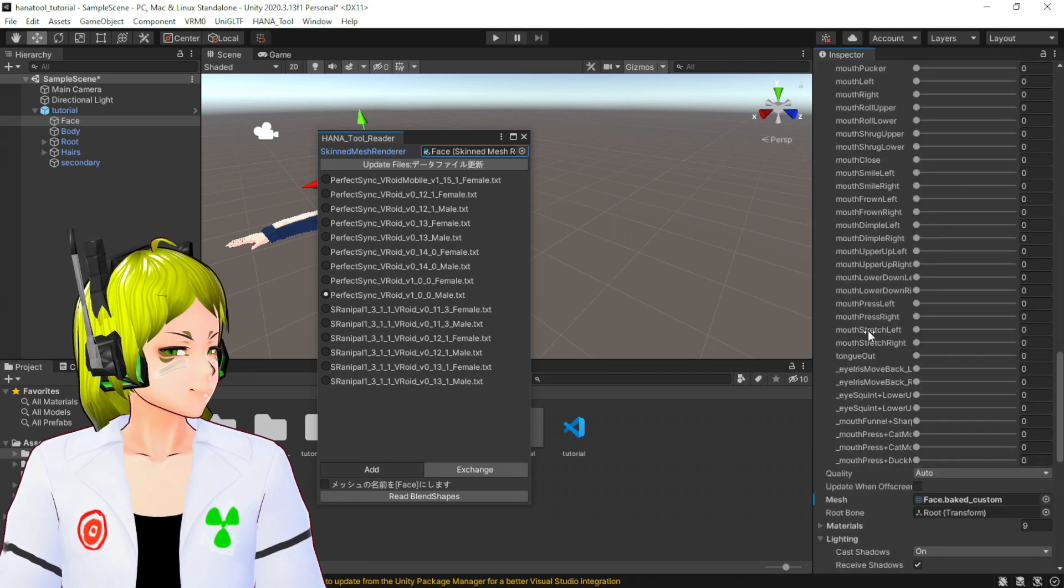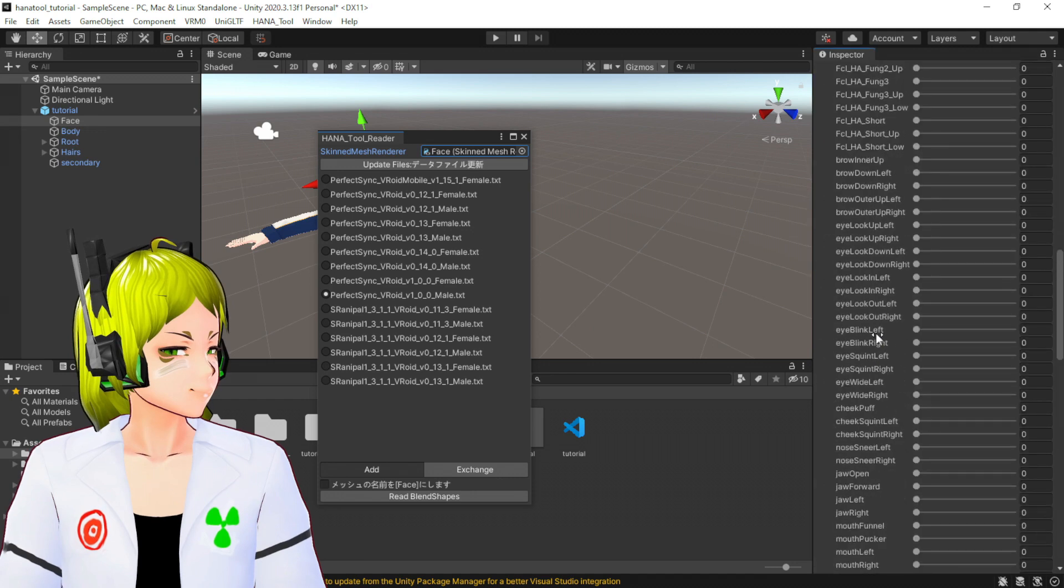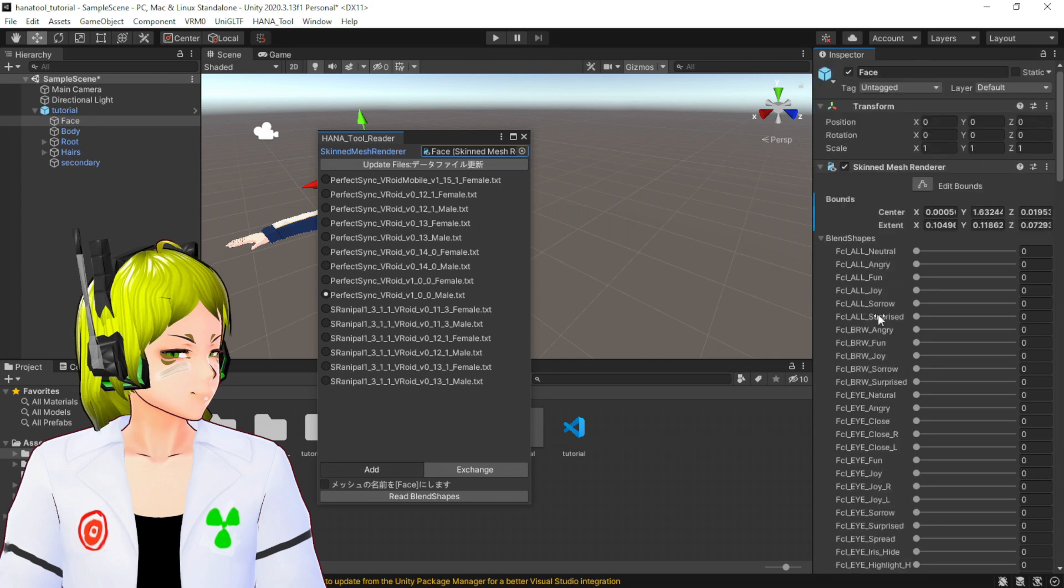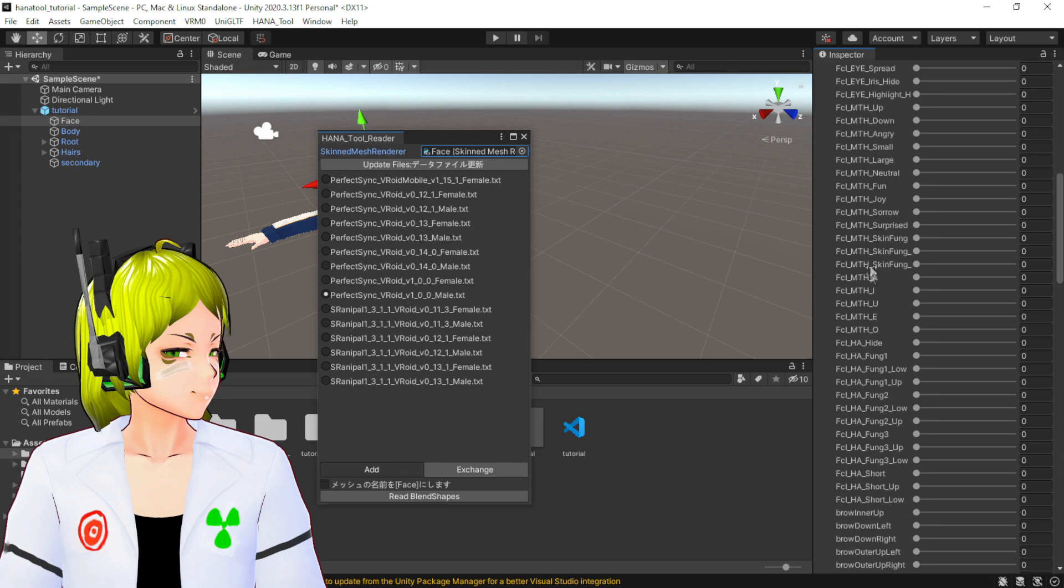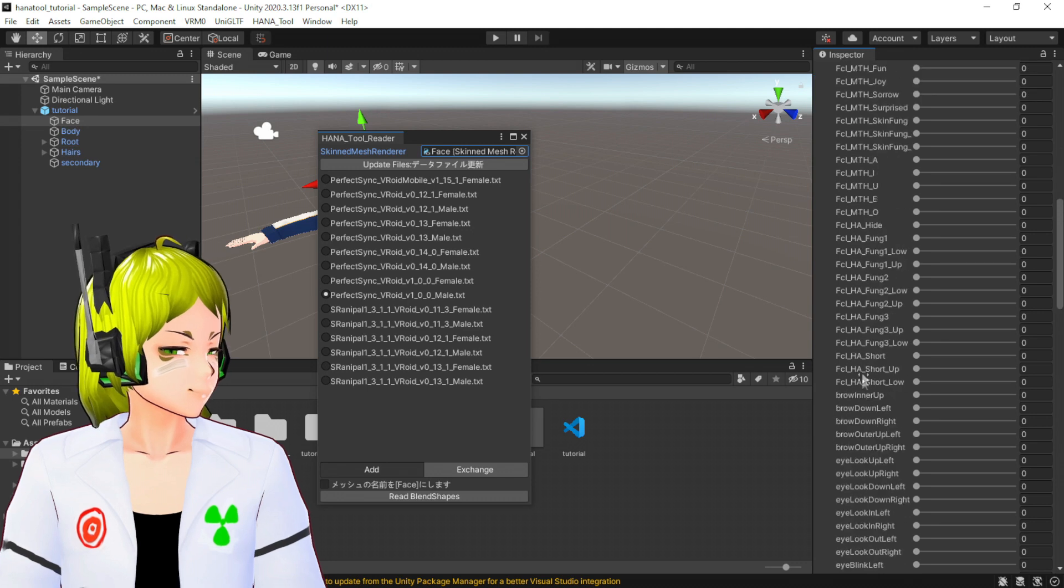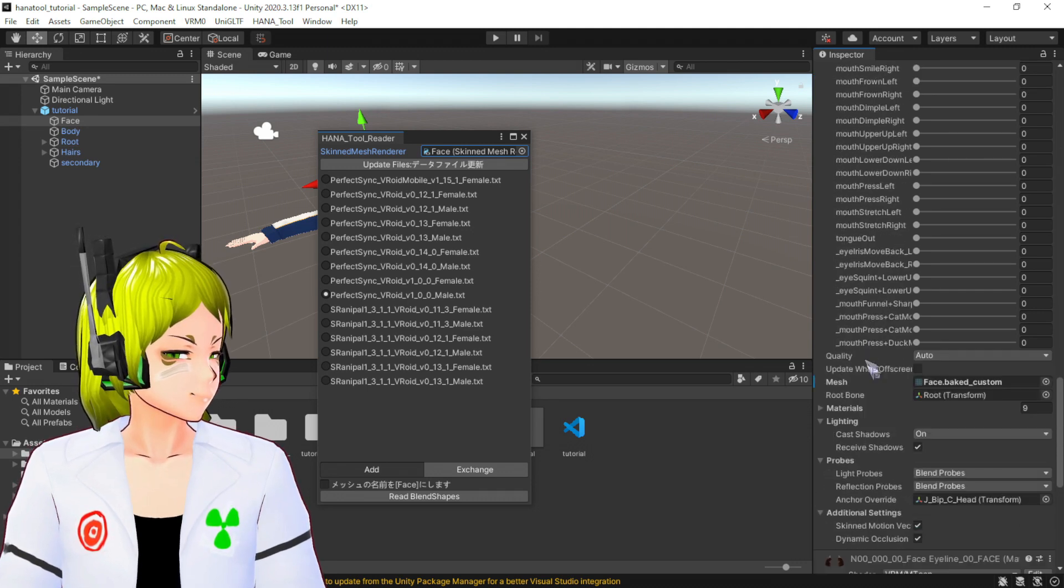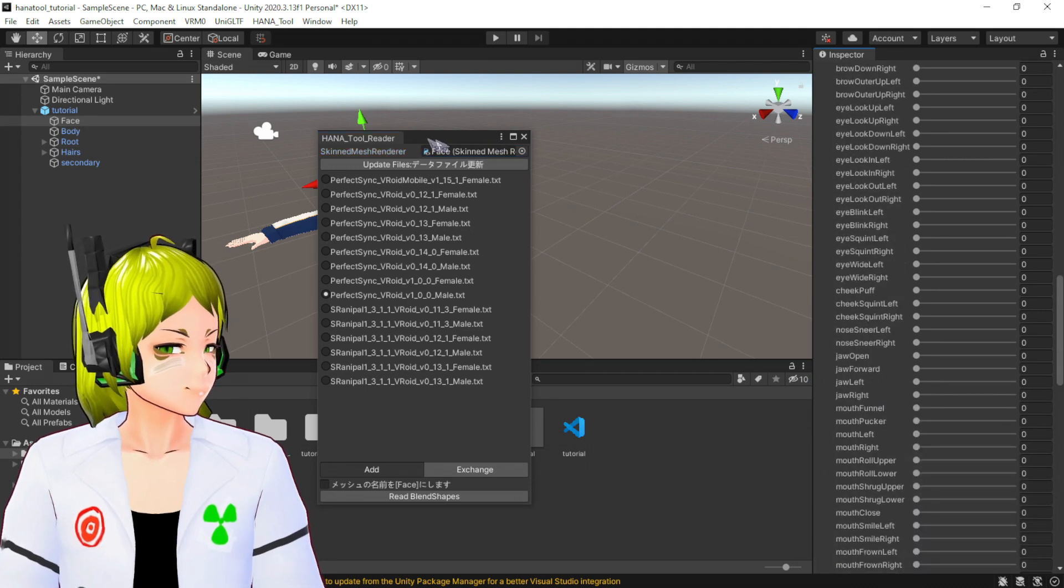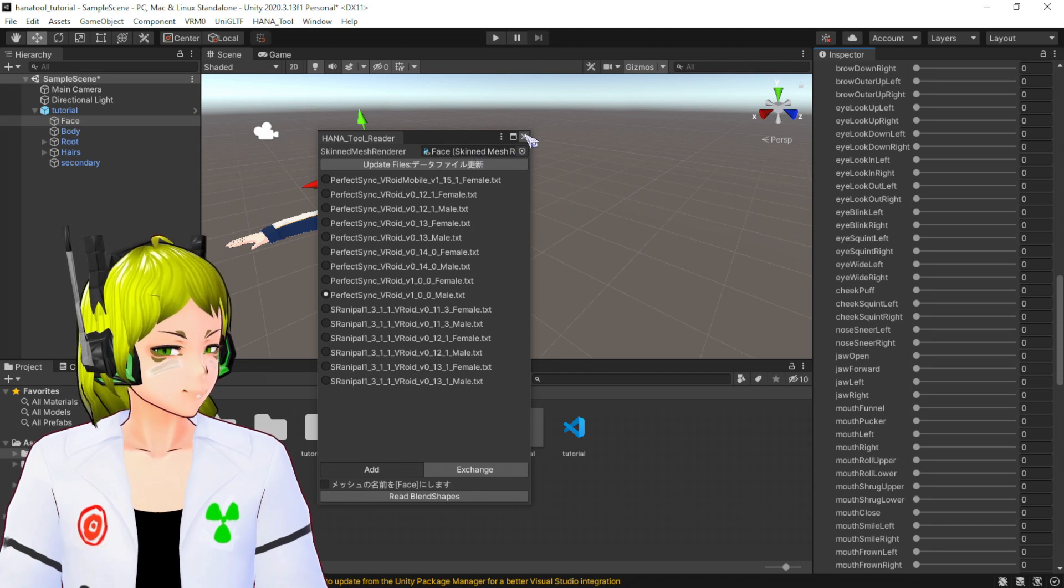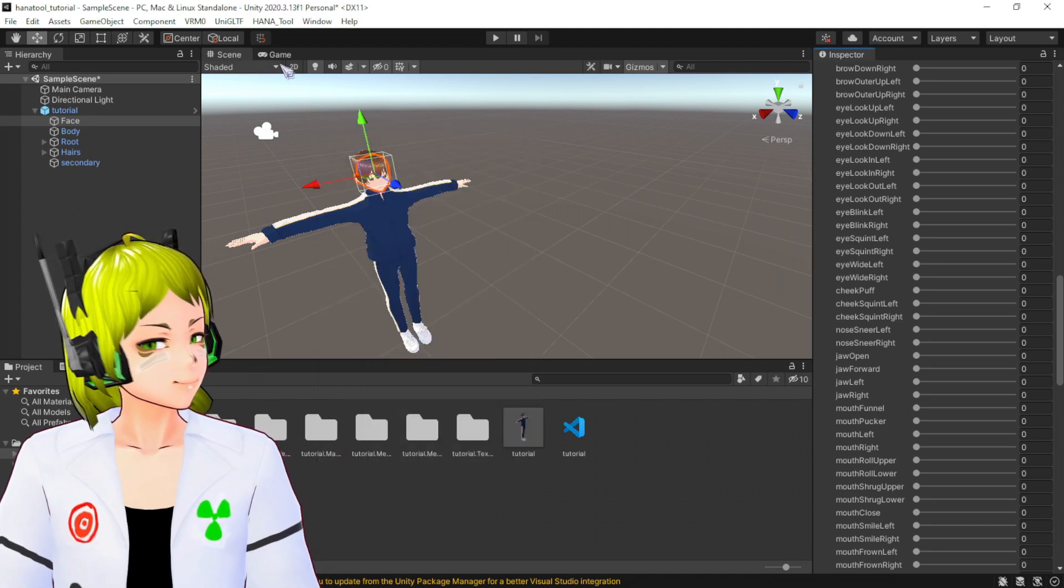If you check your blend shapes here, you should see a whole bunch of them. The normal ones are from F. The ones with the prefix FCL and all these are the other ones that it created.